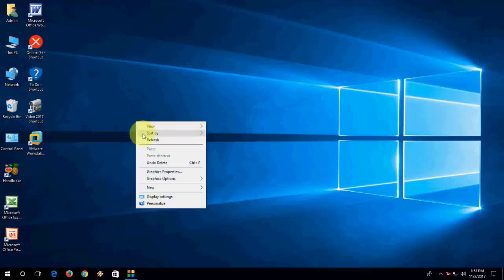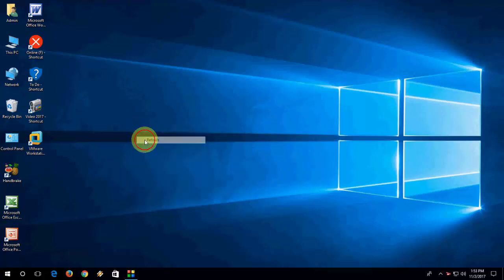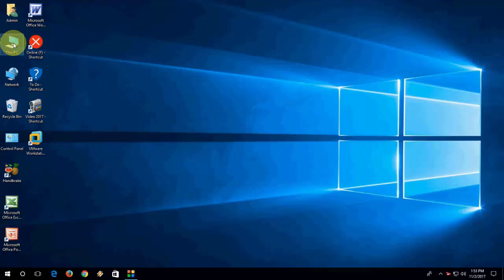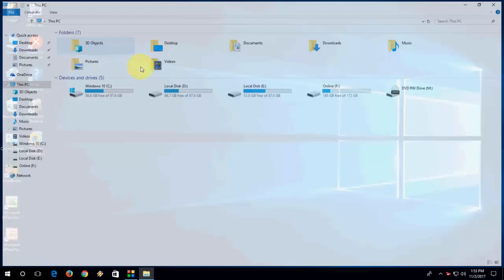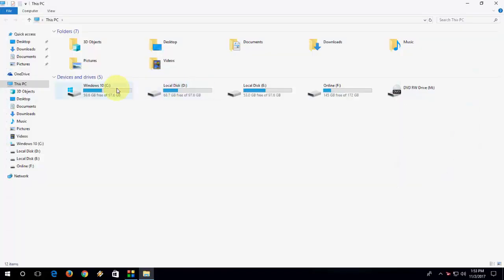the windows.old folder from your C drive. This folder is automatically created after you update Windows 10 to the latest version and it will take a lot of space.